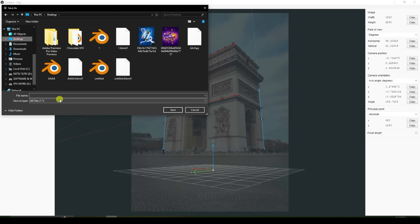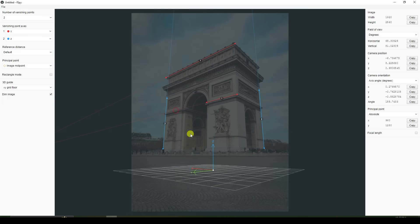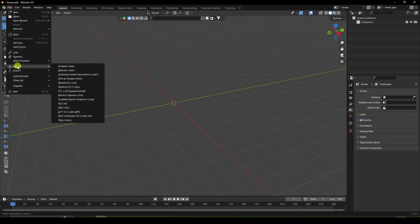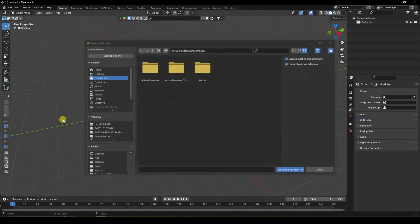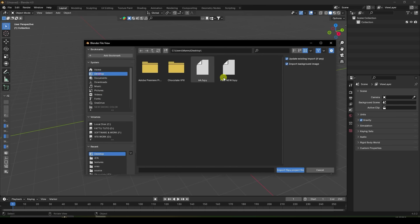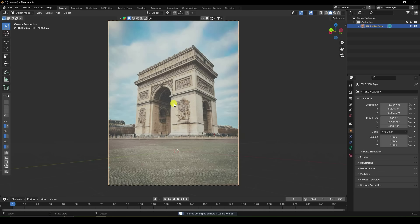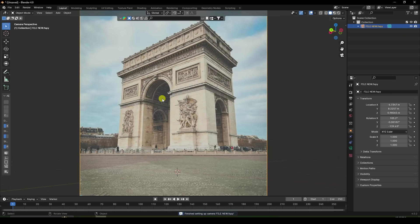Go to File, create a new file, and save. Then go to Blender and import the FSpy file. See, that's my file. Import — yes.